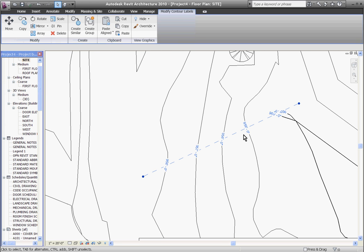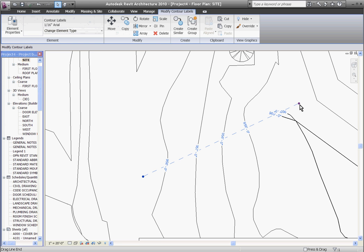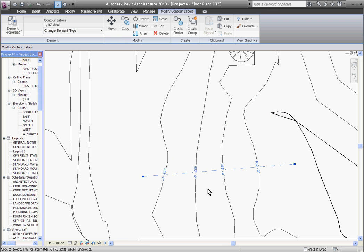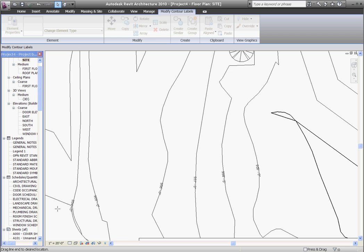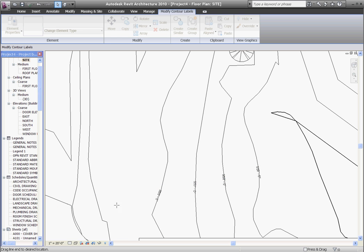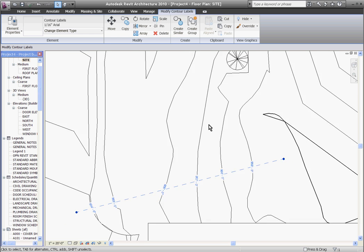You can always select the contour labels and move them into position where you need them. And by grabbing the blue handles at each end you can stretch over more or less contours to label them.